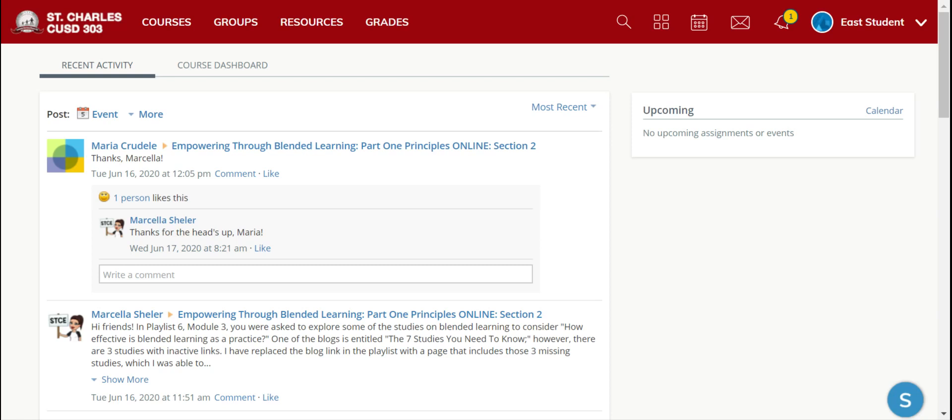When you first log in to Schoology, the default page is Recent Activity. Recent Activity shows you any updates and notifications that teachers have posted within classrooms, and you can actually access the classroom right in this tab.